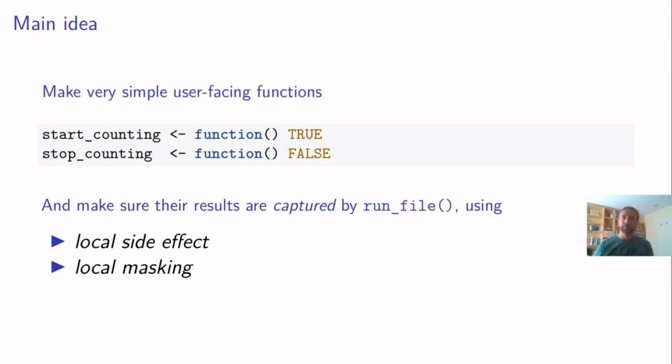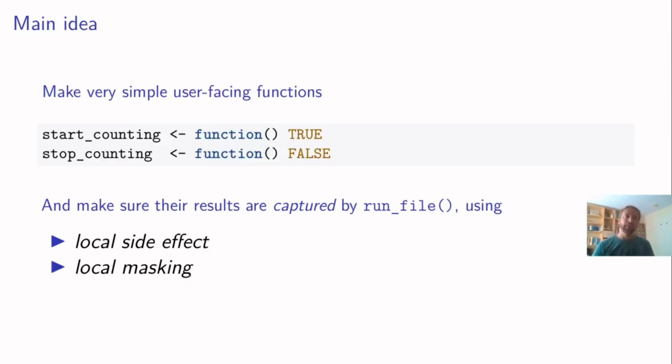One I call a local side effect. So a side effect is where a function alters something outside of its own space, outside of its own scope. But I'm going to do it in a very controlled way. So that's why I call it a local side effect. And something I call local masking.